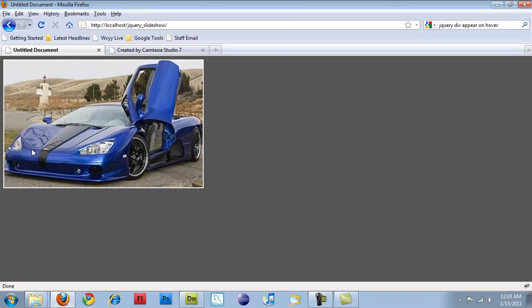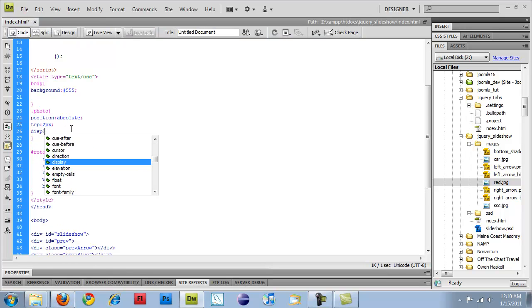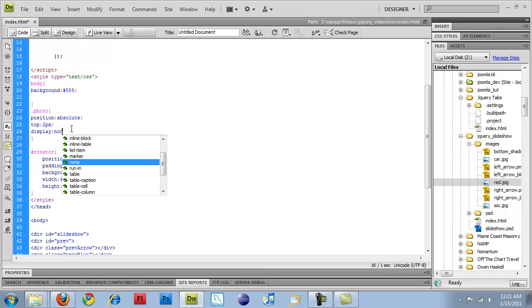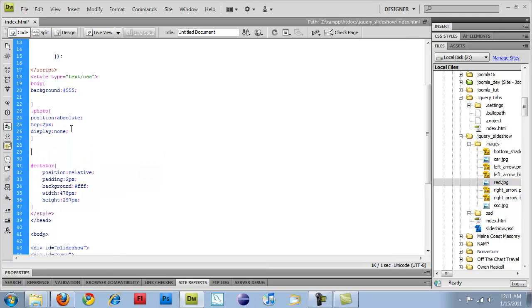they should be lined up correctly as they are. And I'm going to set these as display, none,